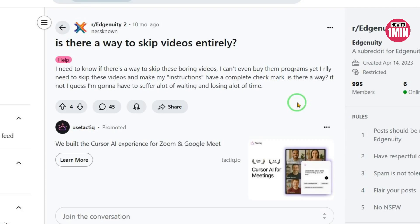Don't forget to hit the like button if you found this video helpful. First off, let's talk about the why. Edgenuity is a powerful online learning platform used by schools all over the world. It's built to deliver structured lessons at a steady pace, but let's face it — that pace doesn't always match how fast you learn.